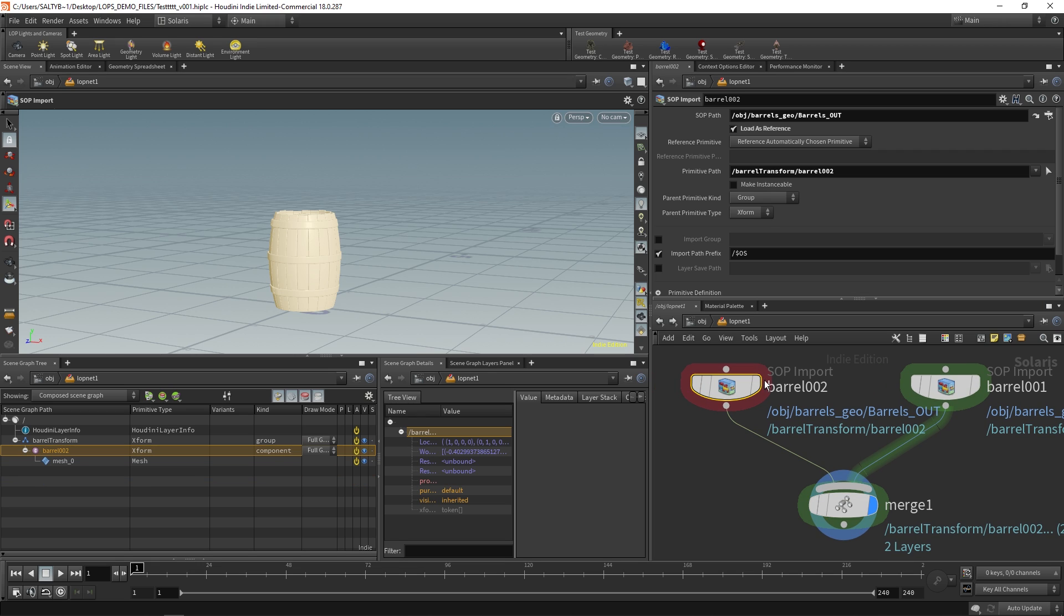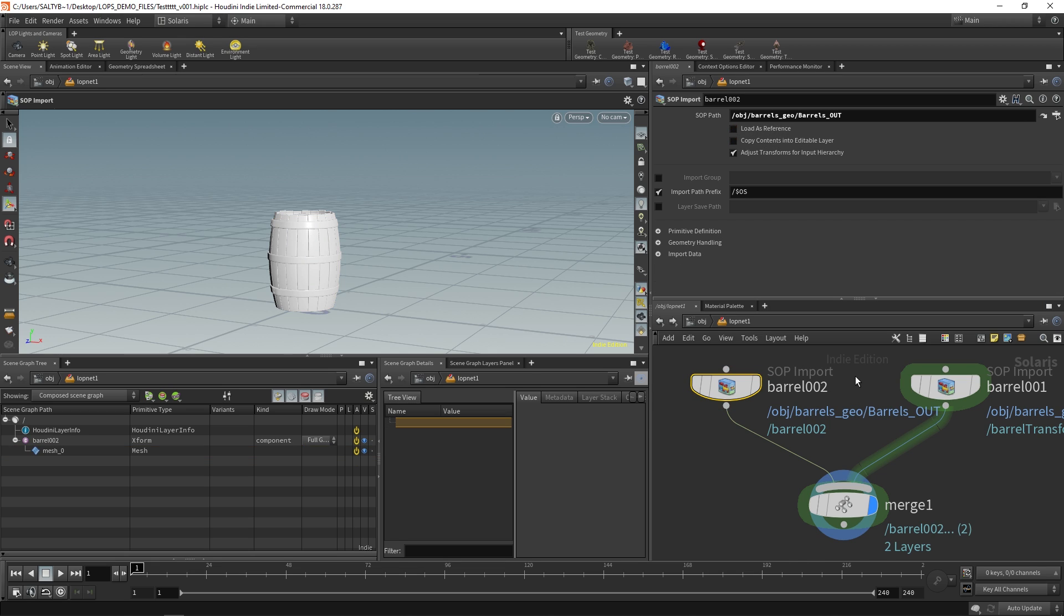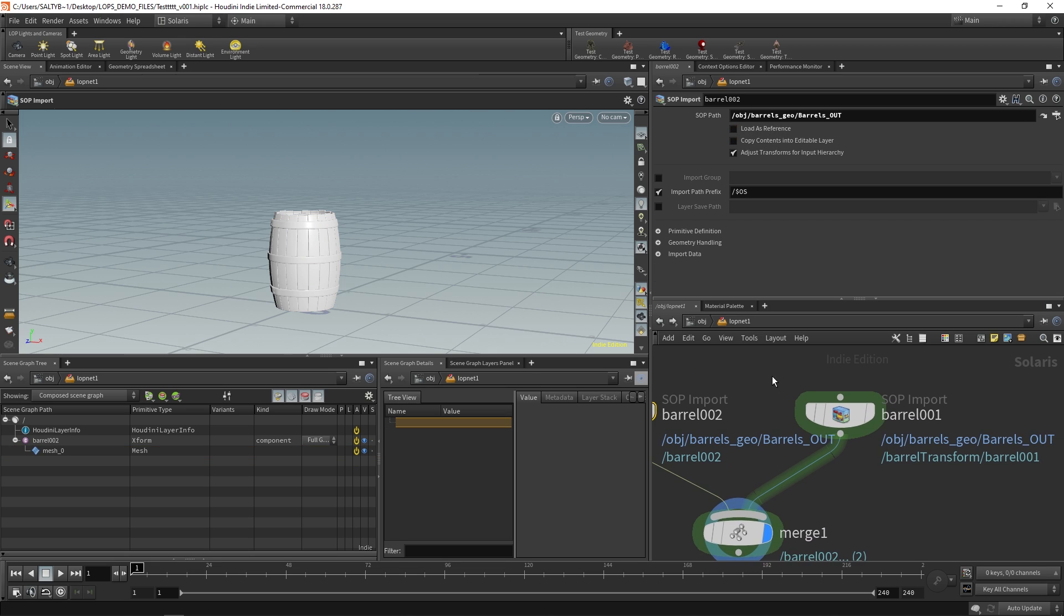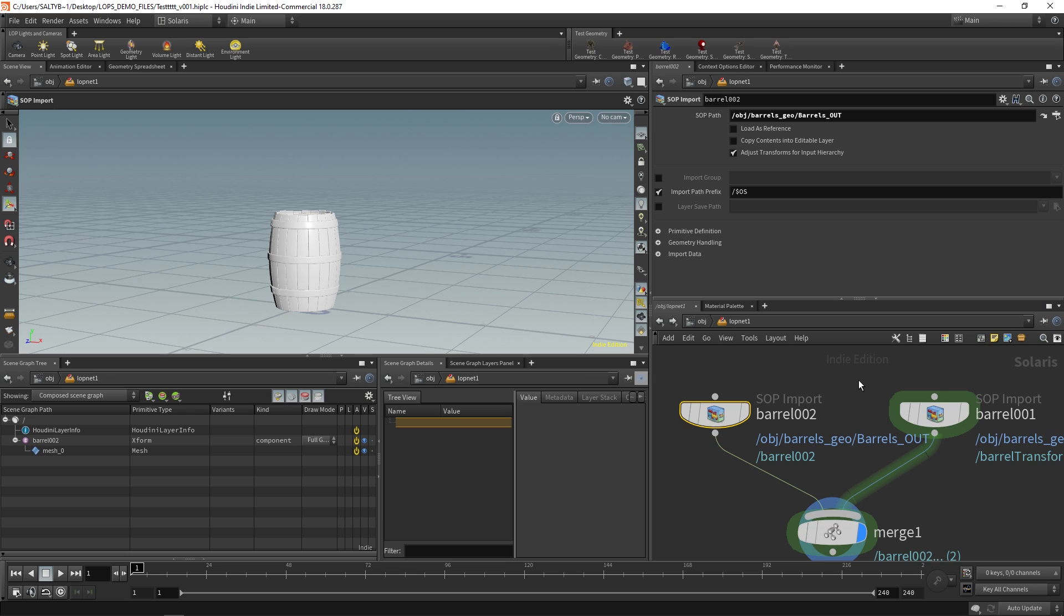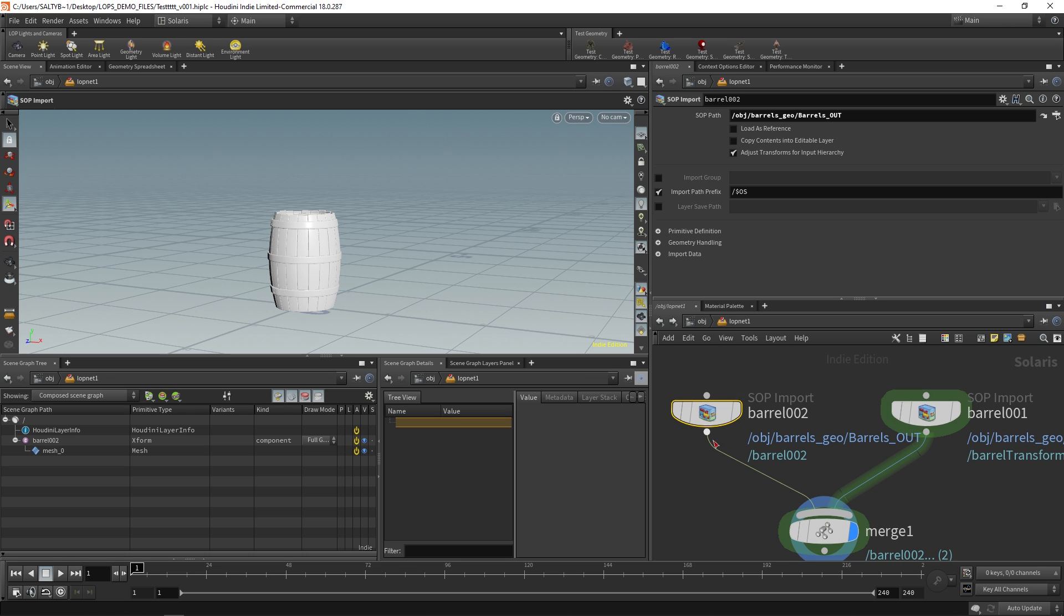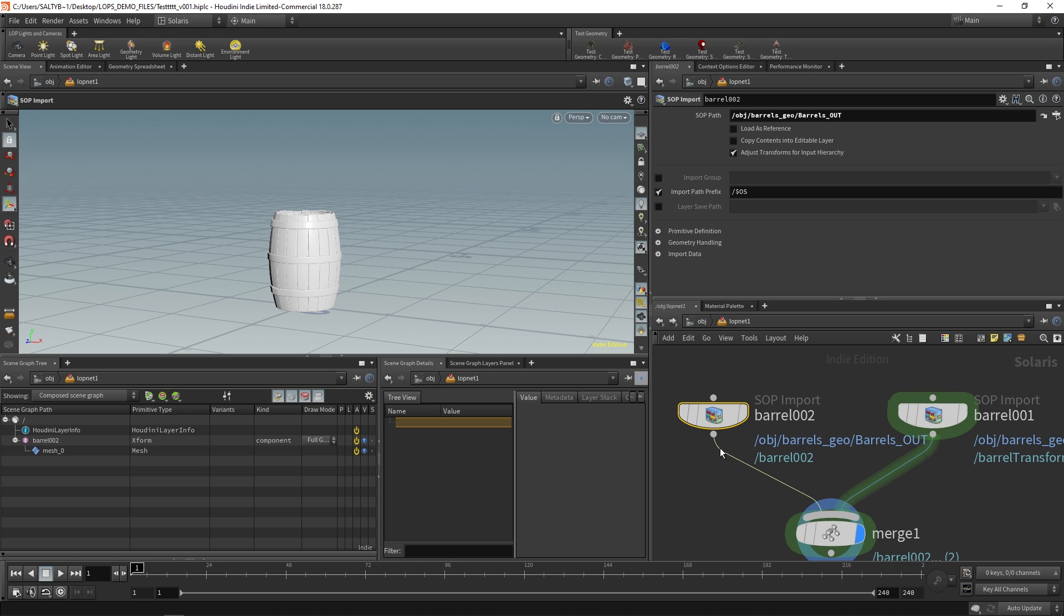Okay so that's kind of the idea of this reference. It's a way of just appending this object to your actual scene graph tree. Now what about unchecking this? So if you don't have load as reference, why would you do that? So you know what would be a situation where that makes sense?